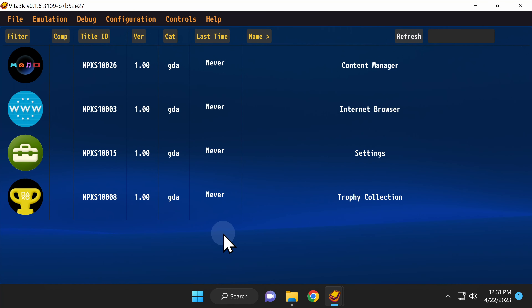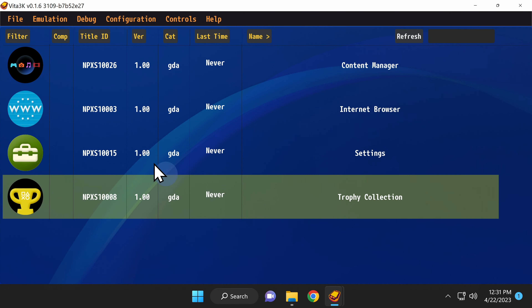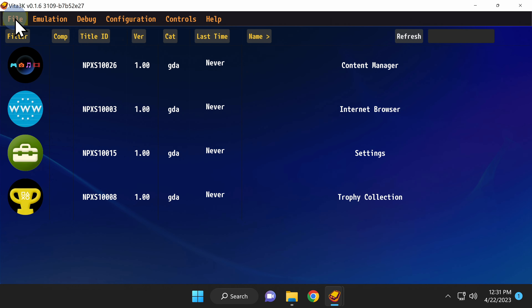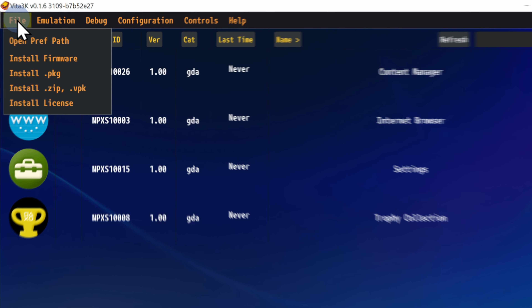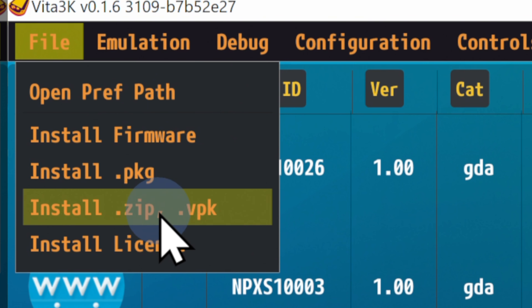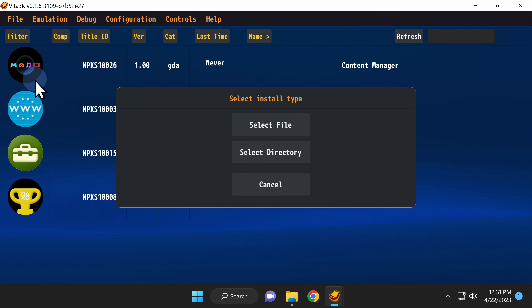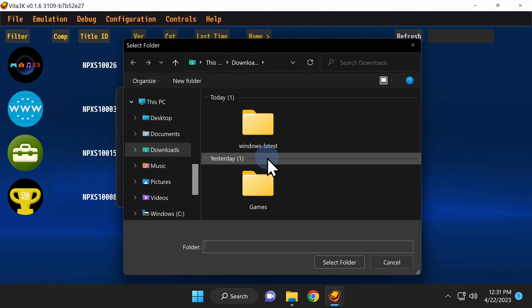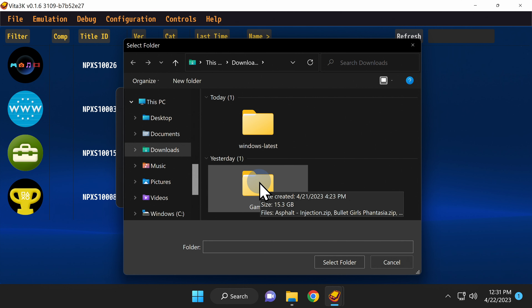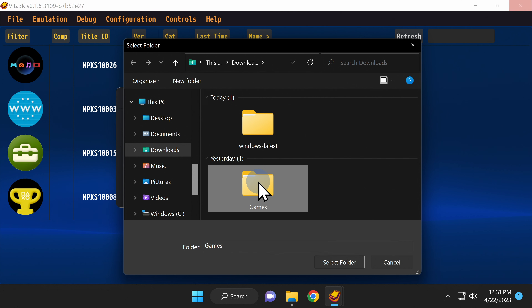In the top navigation ribbon for Vita 3K, click on the File button. Just like was mentioned in the Dumping Games section of the Quick Start Guide, you can load .package files, .zip files, and .vpk files into the emulator. In this case, I'll be loading those NoNPDRM files in .zip format. Click the file format of your choice and you'll be asked to select the destination where your files are kept. I'll choose the entire directory with Select Directory. Remember how I had a games folder inside Downloads pre-staged? That's going to be the directory. Click on the folder of your choice and then click Select Folder to continue.